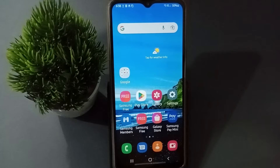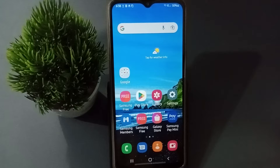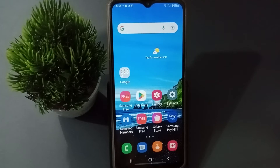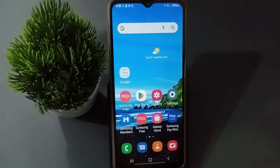Hello friends, today on this video I'm going to show you how to set full screen gesture on a Samsung mobile phone. Before we continue, do not forget to like the video and subscribe the channel.